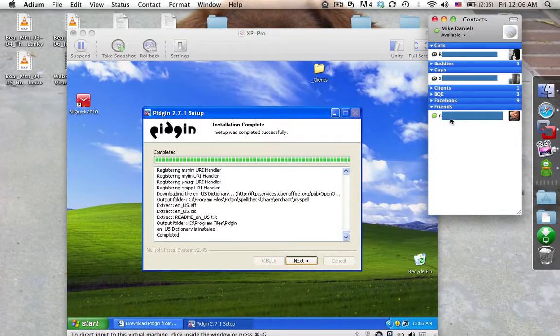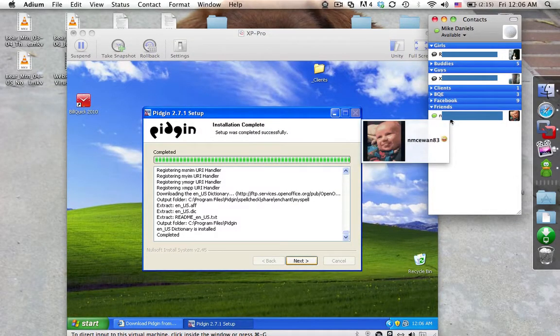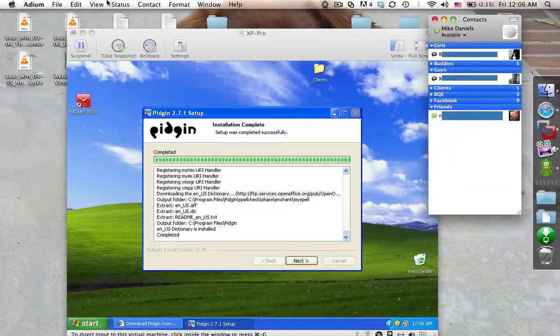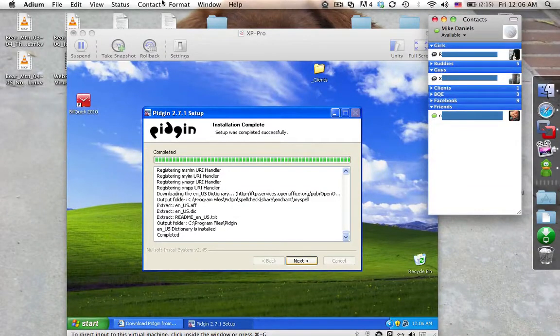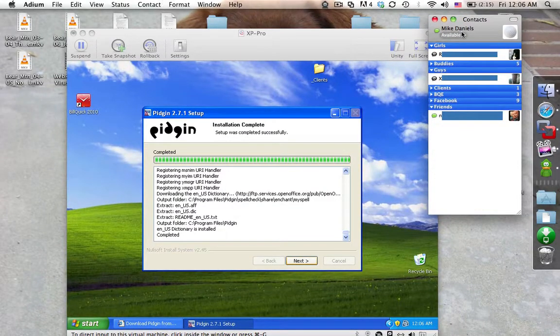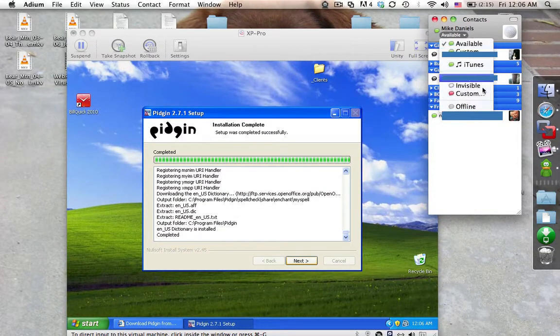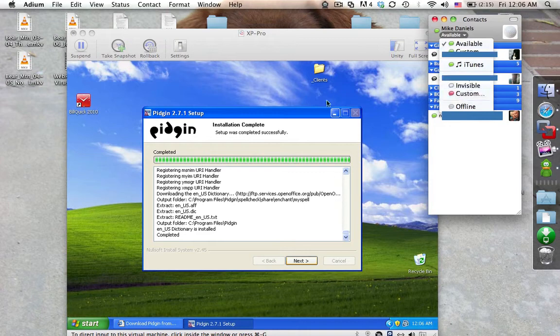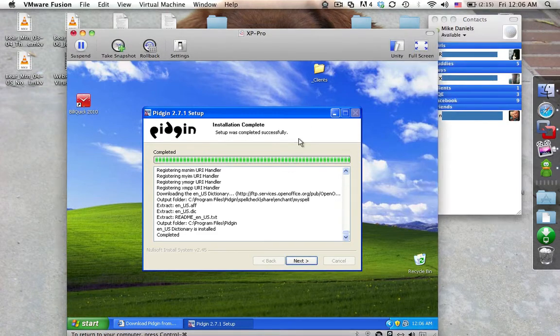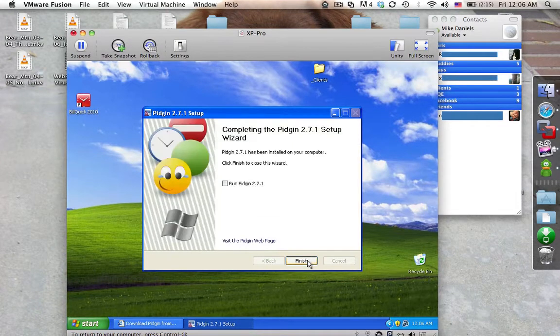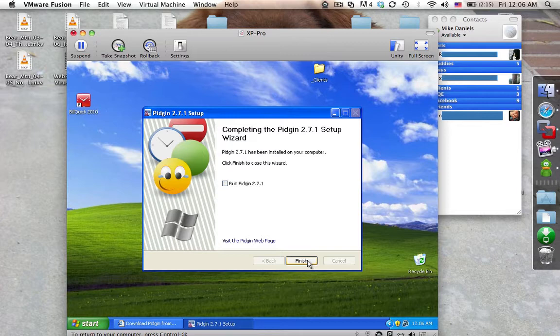So this is Adium. And like I said, it will support anything you want. And if you notice, you have tons of options. You can set your status for every single one of them just by clicking right here and typing a new status. So it's a great application. Really simple. Download drag to your applications folder and then run it. That's OS X for you.